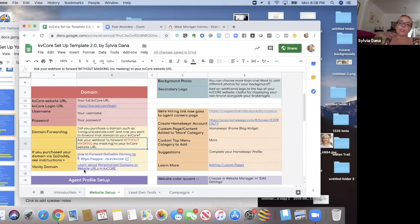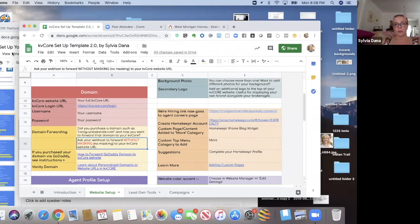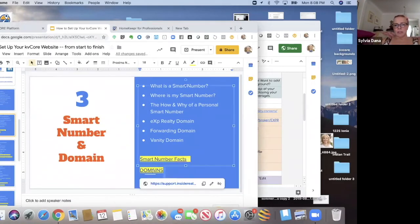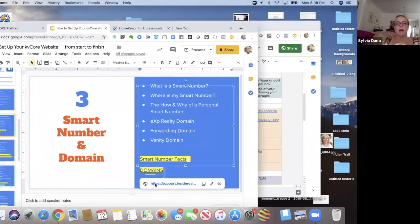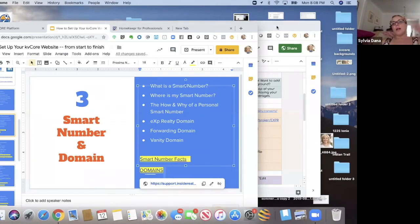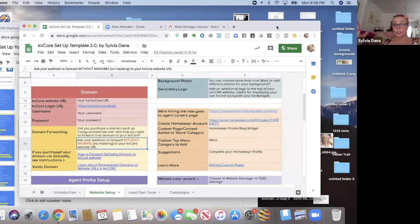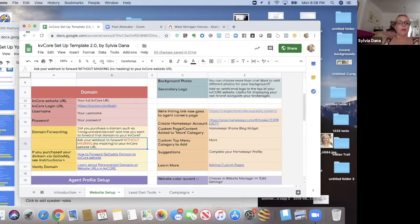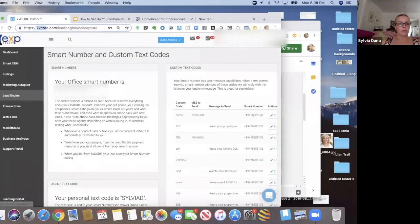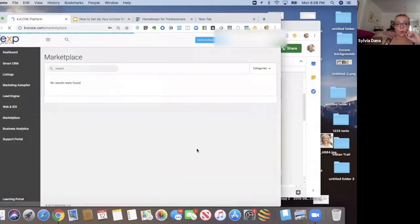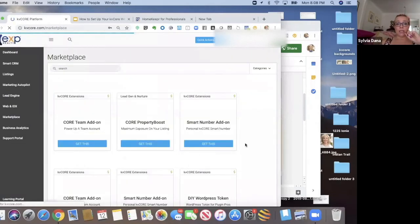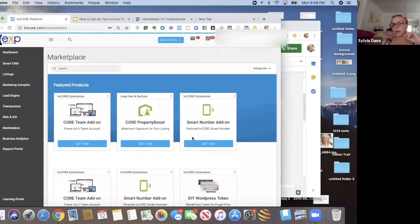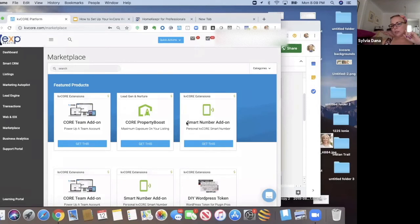And then I've got some information about the vanity domain. So that's the third way that you could get a domain. And I have this article on this document that you'll have access by tomorrow. You will be able to click on this and it'll tell you all about it. But if you want a vanity domain, let's say you did purchase cool guy real estate already, you could go to KV Core through the marketplace tab right here. And you could request a vanity domain. And that is, oh, by the way, here's your smart number add on. If you wanted to purchase that personal smart number, it's 25 bucks a month. It's right here.